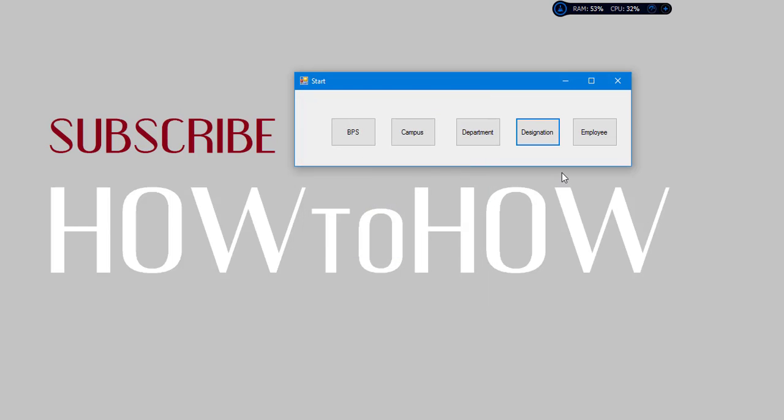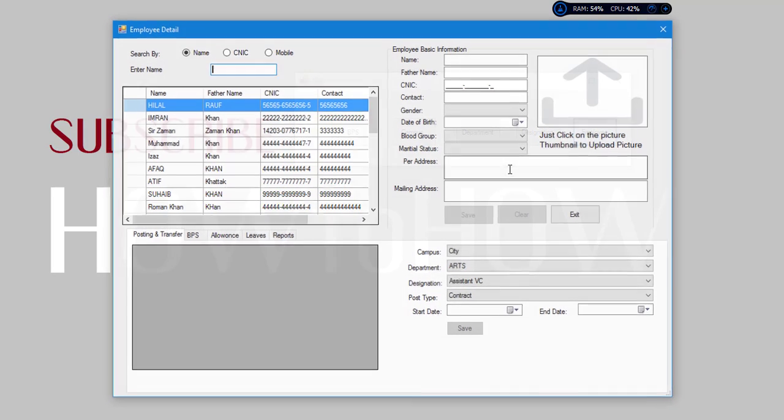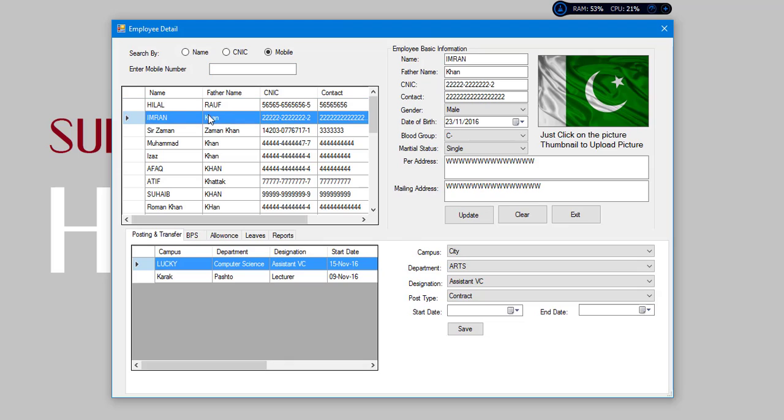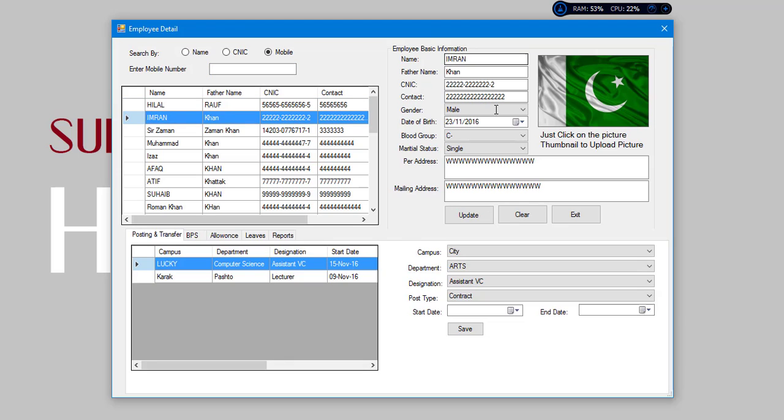Now the main form is employee. Here we have got all the information about an employee. We will click this. We can search by name, we can search by CNIC, we can search by mobile. When we click on this row, any of them, we will get all that information about that employee.